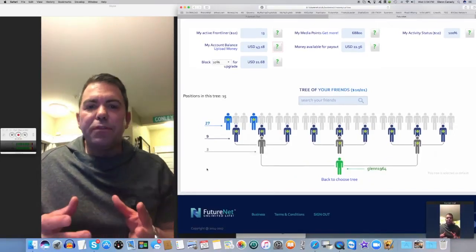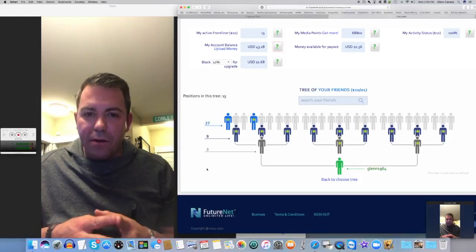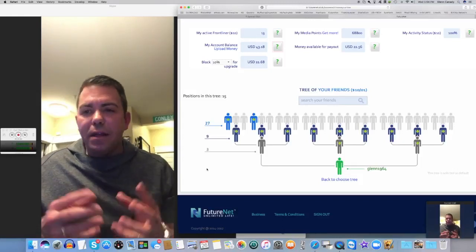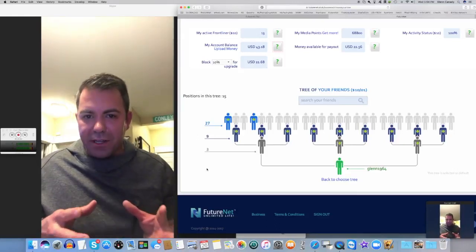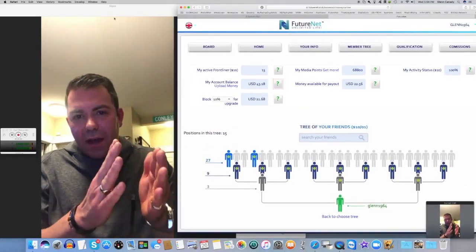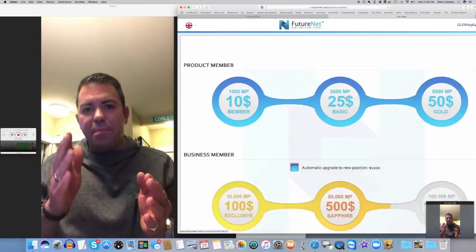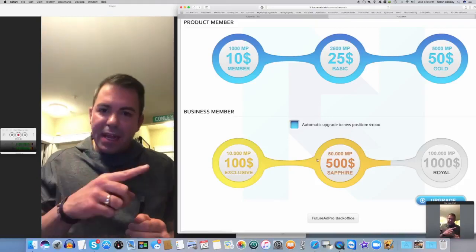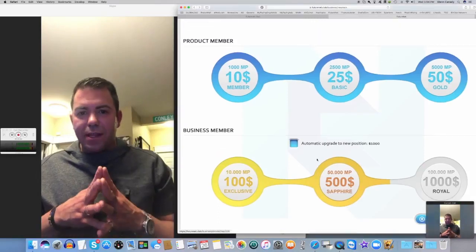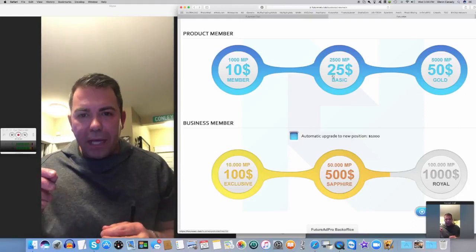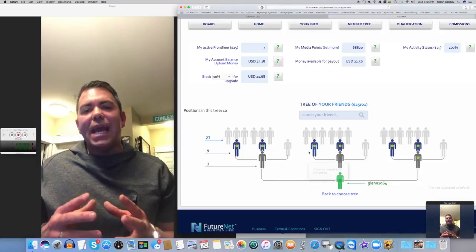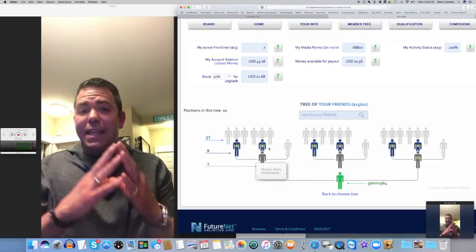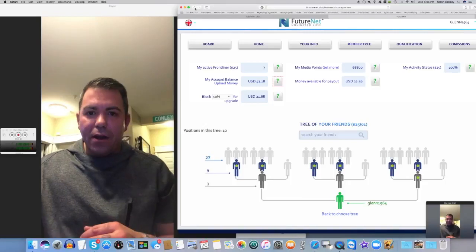A few things we can get into. First of all, there is the three by ten forced matrix. That's beautiful Glenn because it means it's not necessary that you necessarily bring someone into the business. The overflow as the company becomes more popular over time can go into your matrix and take off like that. I've seen some people have wonderful results. I've seen people that really aren't into recruiting experience spillover.